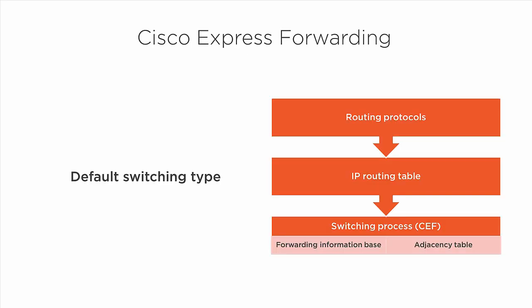Let's start with CEF, Cisco Express Forwarding. It's the default switching type. The information from the IP routing table feeds into CEF's forwarding information base or FIB, which contains the IP network prefix, the next hop, and the outgoing interface. The information from the IP routing table is also used to build the adjacency table, which contains the layer 3 protocol, the outgoing interface, and a pre-computed layer 2 header.